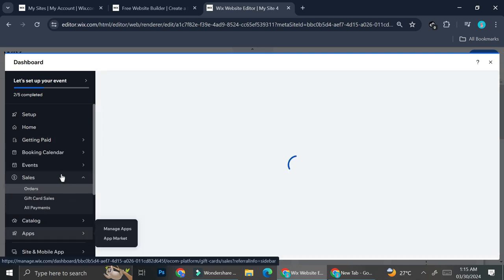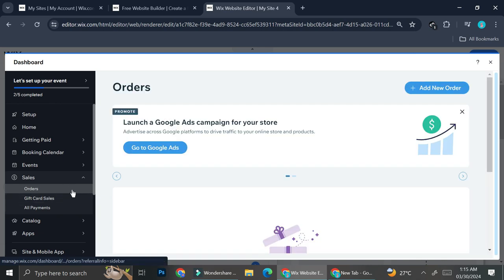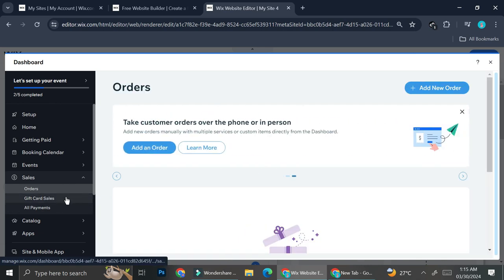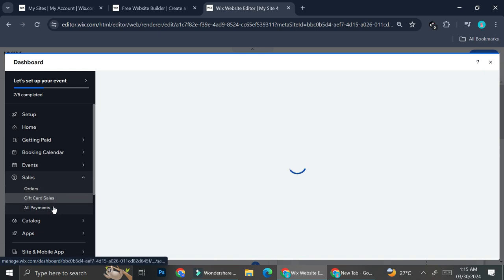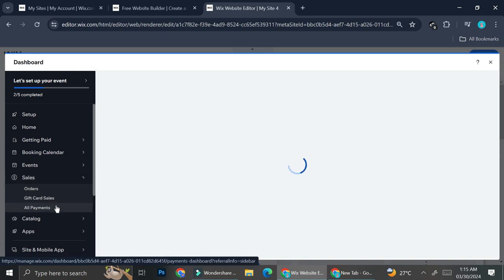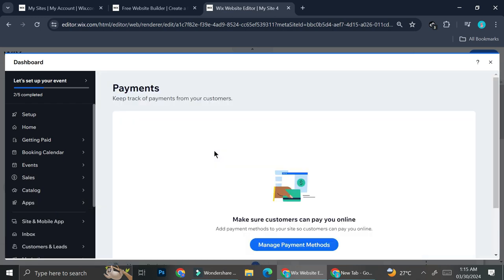You'll also be able to track the sales you've made on your website. You can view the number of orders, gift card sales, or go straight to 'All Payments' to see every payment your customers have made on your website.